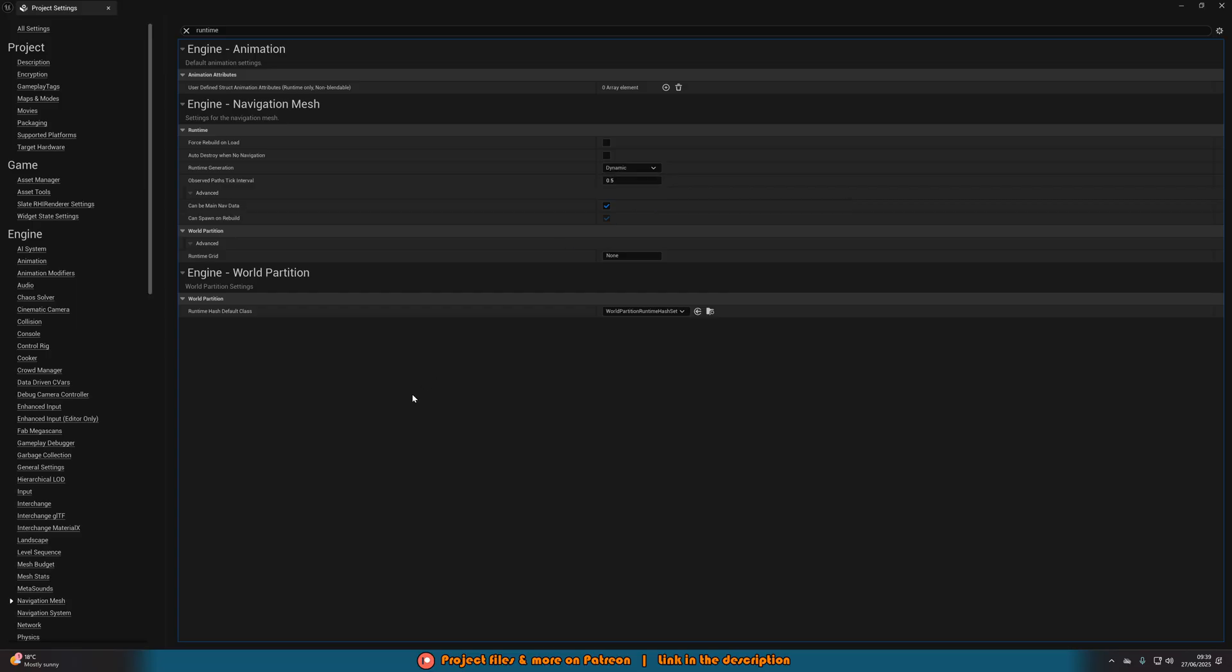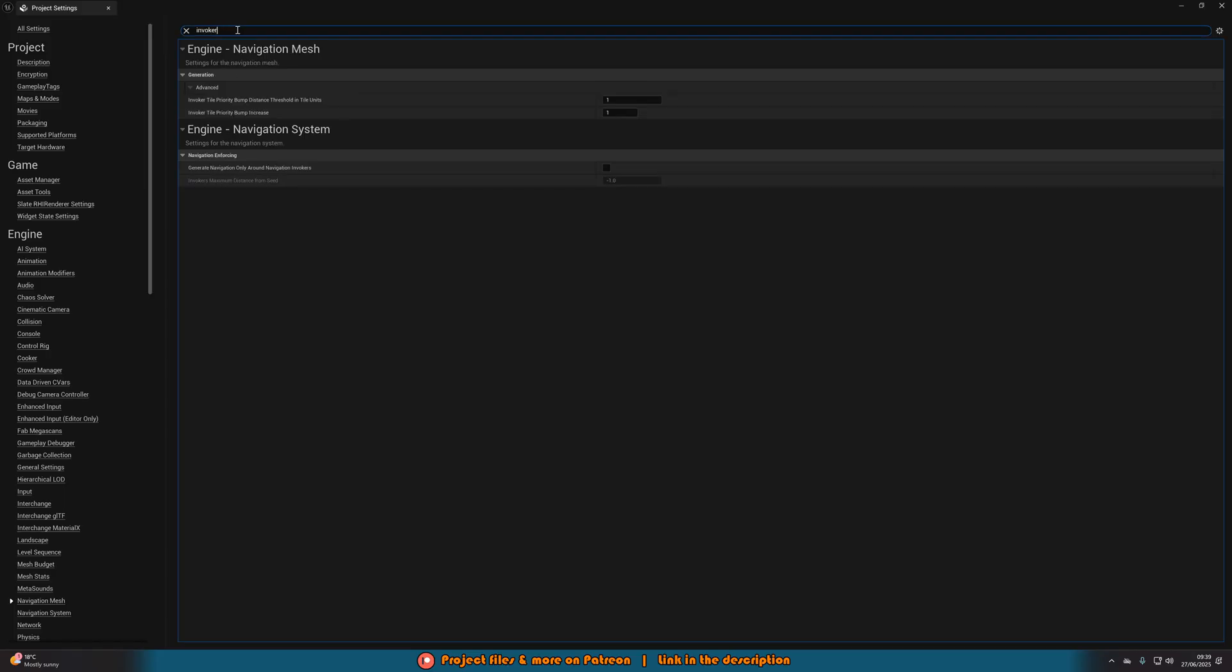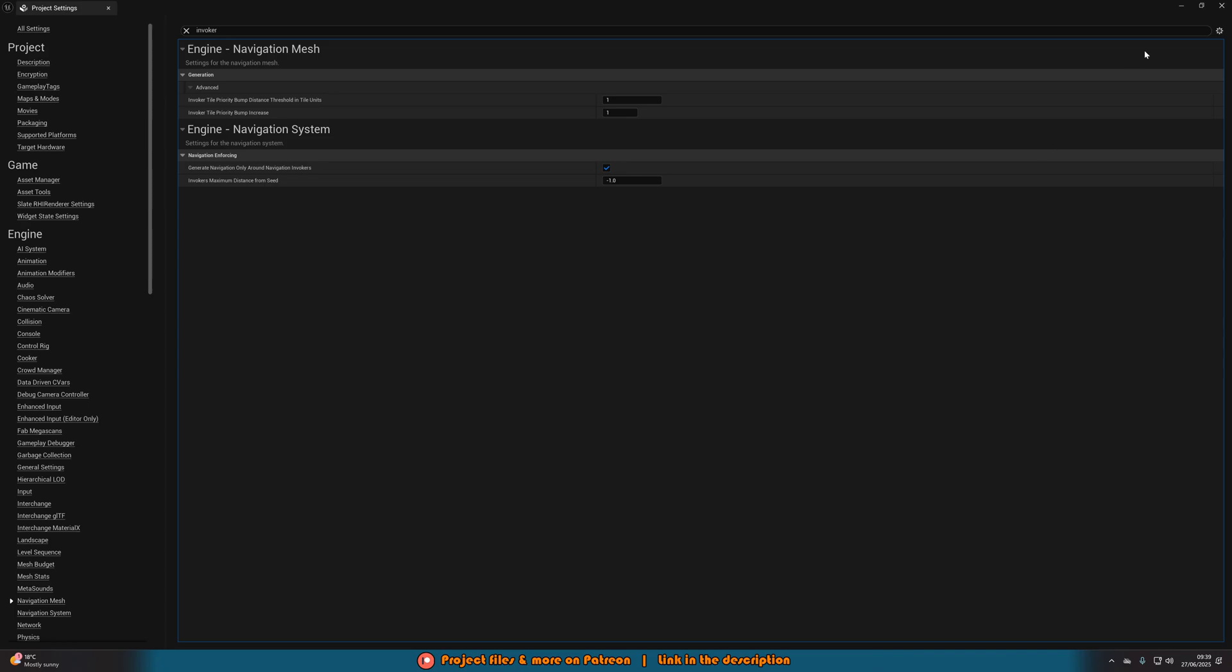So we can now obviously dynamically update our navigation in runtime. Then we're also going to search for invoker. And what we're going to do is we want to tick Generate Navigation Only Around Navigation Invokers. We'll tick that like so. And that is all we need to do in the project settings.